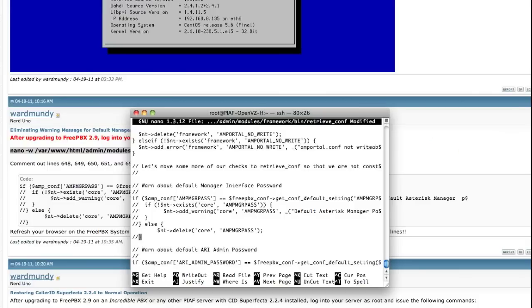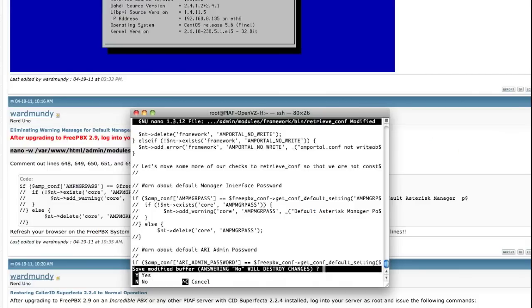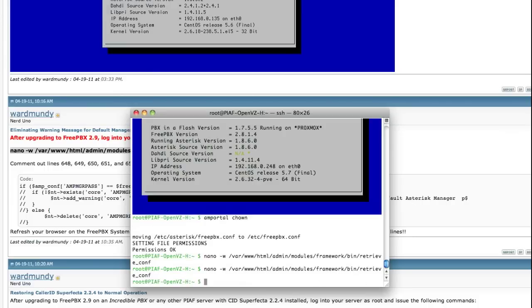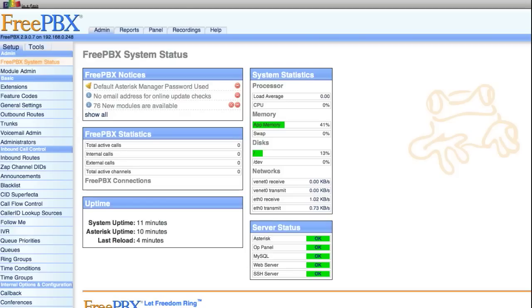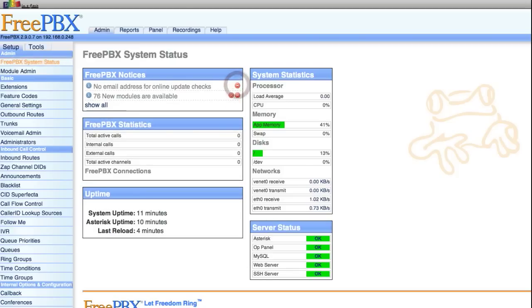Once you've made the necessary changes, Ctrl X and Y to save your changes. Clear the error and restart the status.